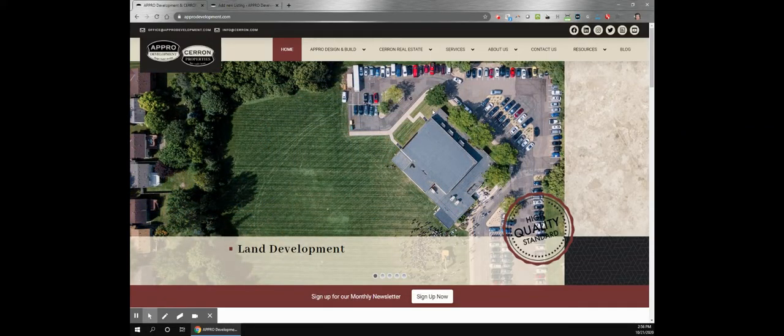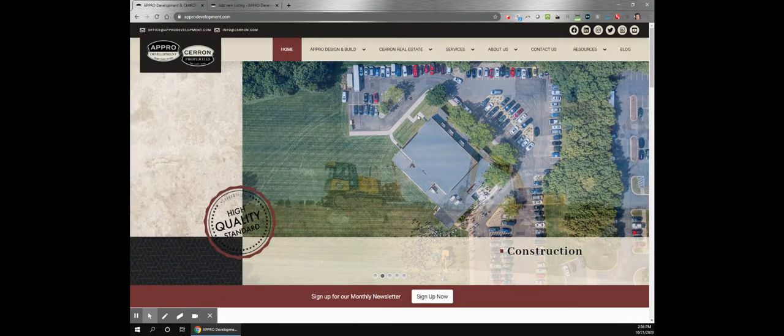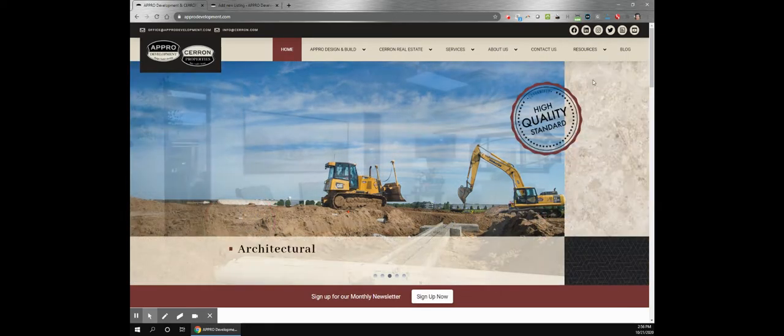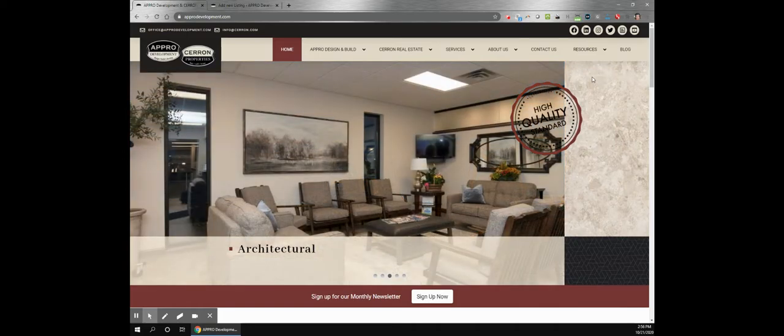Okay, I wanted to do a quick overview here of the new APRO Development and Cerrone Properties website. We're really excited to have launched this. It just went up live recently and we're looking forward to hearing what people think of it.